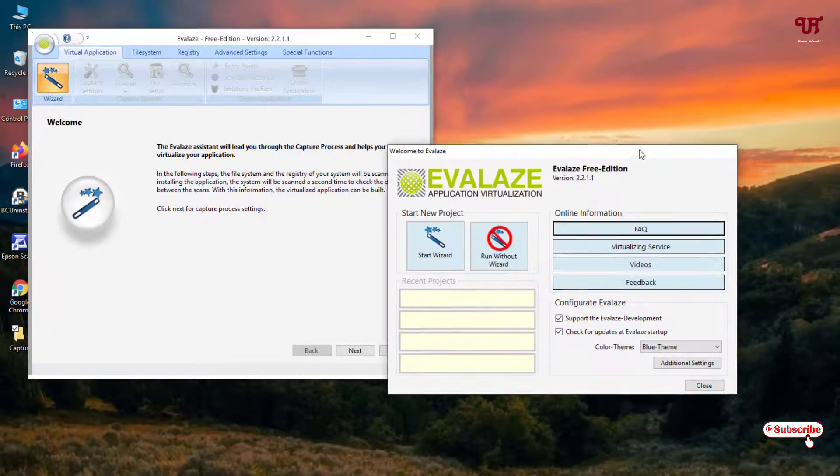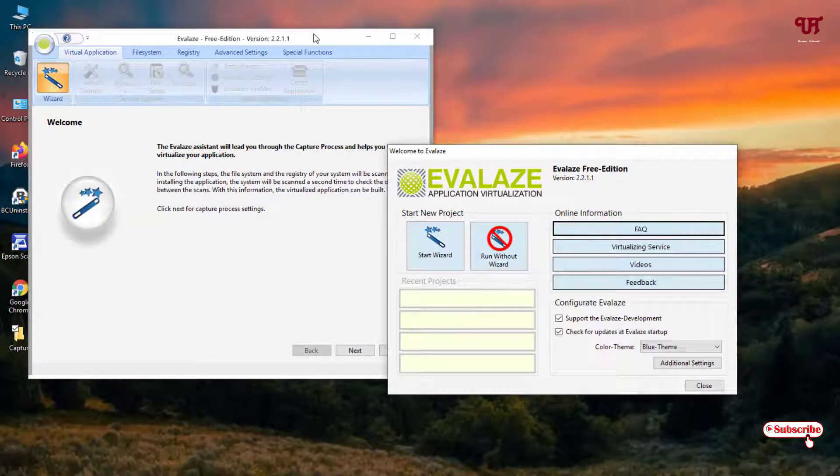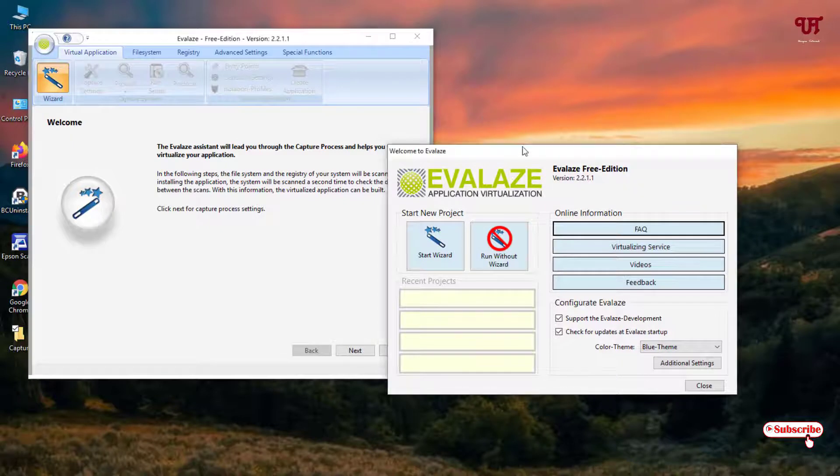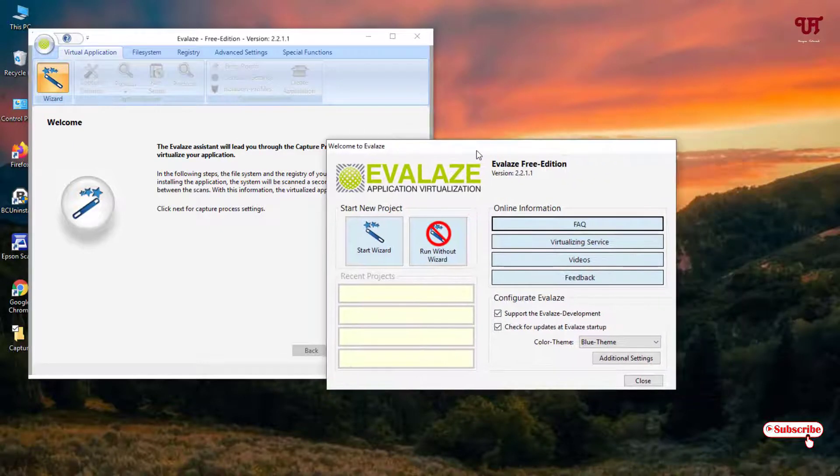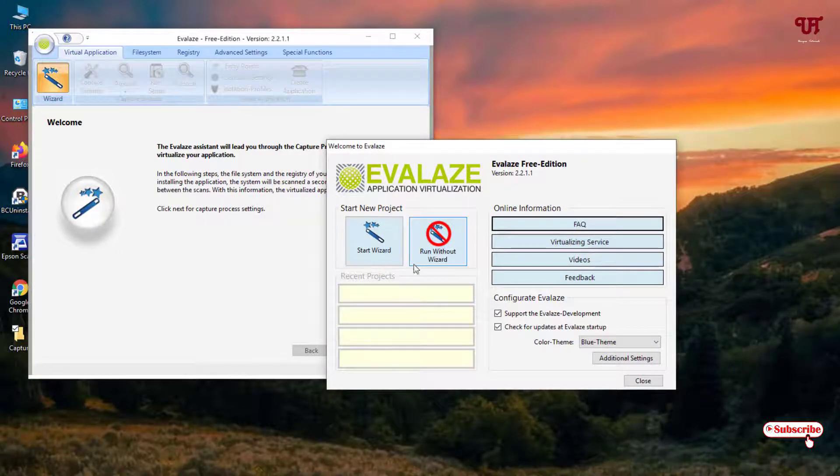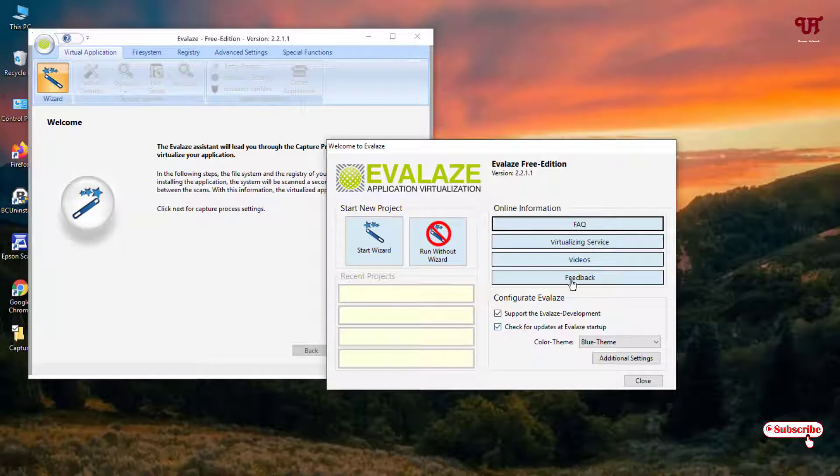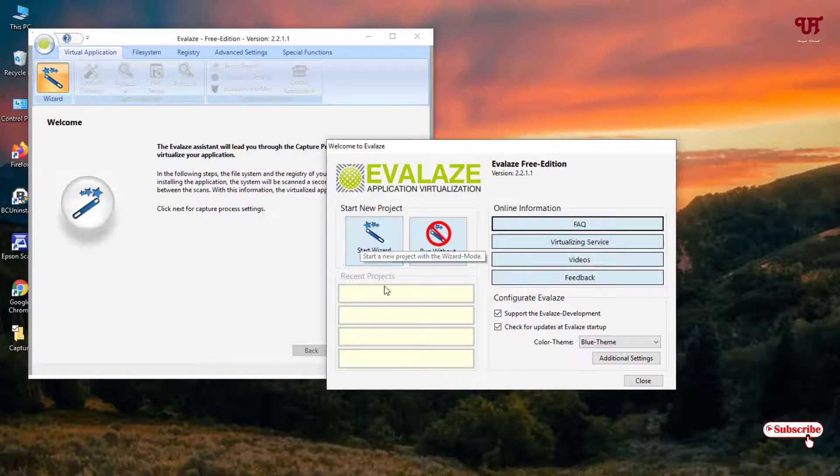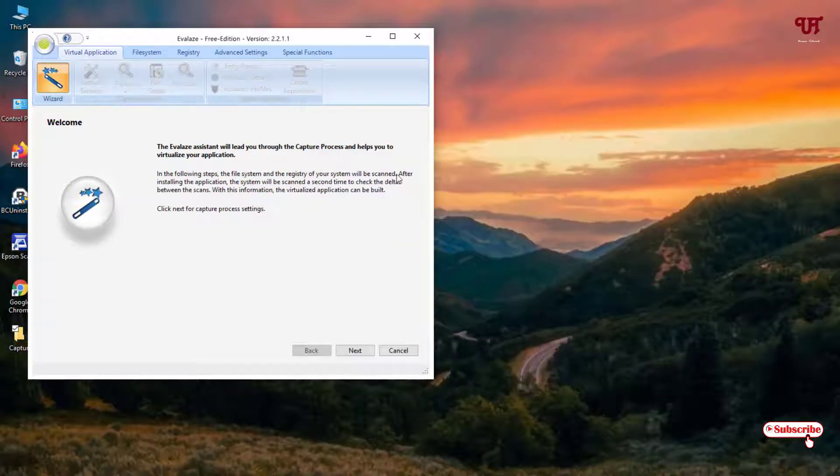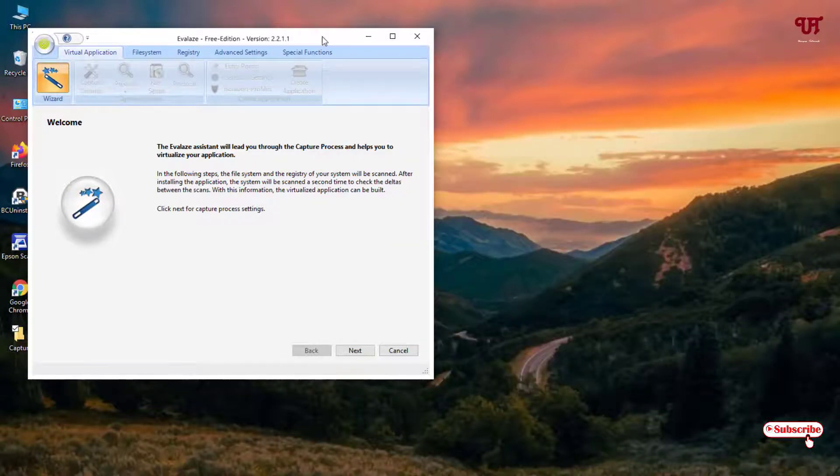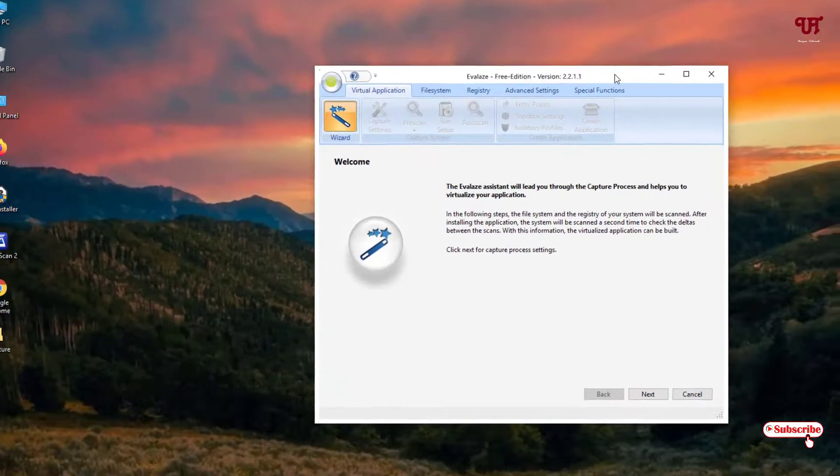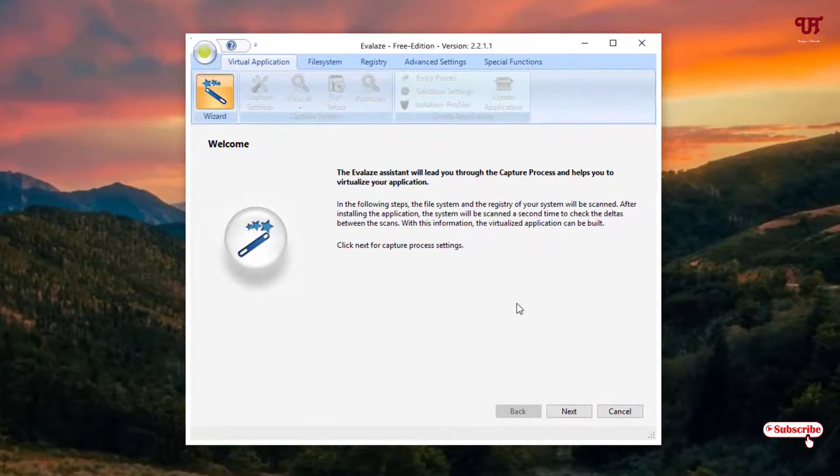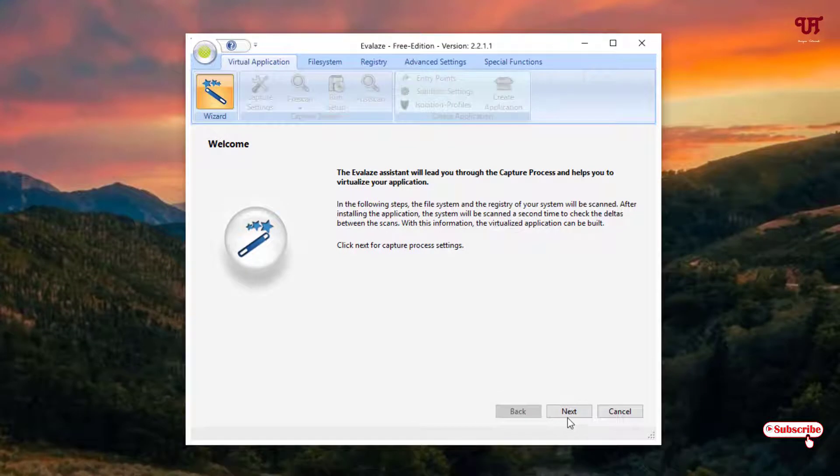So when opening it for the first time you will get this kind of welcome screen. So what you need to do, you don't need to read too much of these details, just keep it as it is. And here you can see Start Widget, just click on here and now you will get a step by step guide.